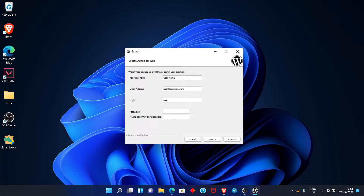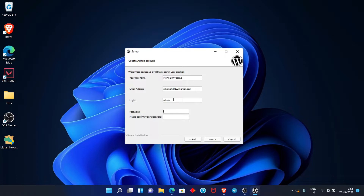Here you have an important step. You have to enter your real name, and then add your email address. Then you have to add your username — I am going to use 'admin'. Then enter a password. Make sure to remember your username and password because you will need these same credentials to log in. After you fill everything in, click Next.